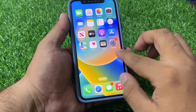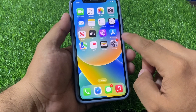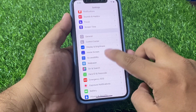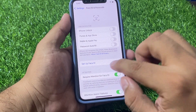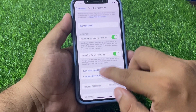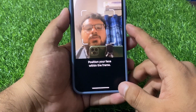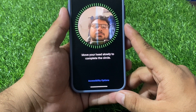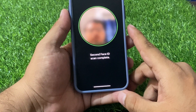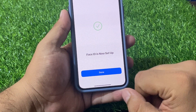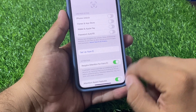If solution number three is not working, apply solution number four. Solution number four is to check your Face ID feature. Tap on Settings, tap on Face ID and Passcode, and enter your passcode. If Face ID is not set up, simply set up Face ID. If Face ID is already set up, reset Face ID and then set it up again. It will take a few seconds — tap Continue and follow the on-screen steps.